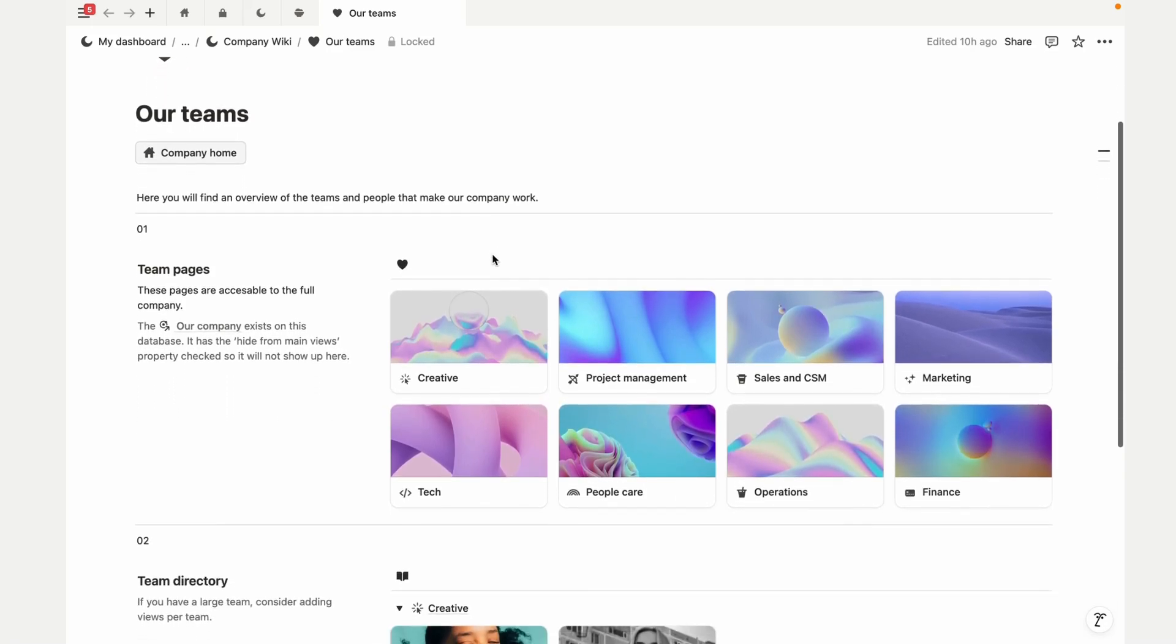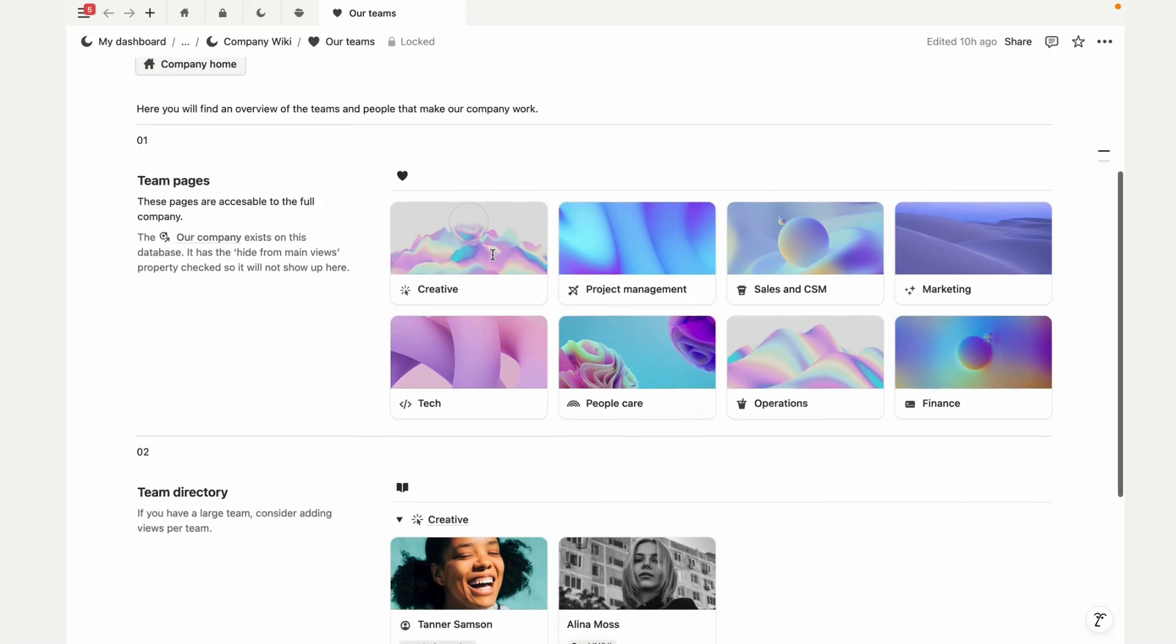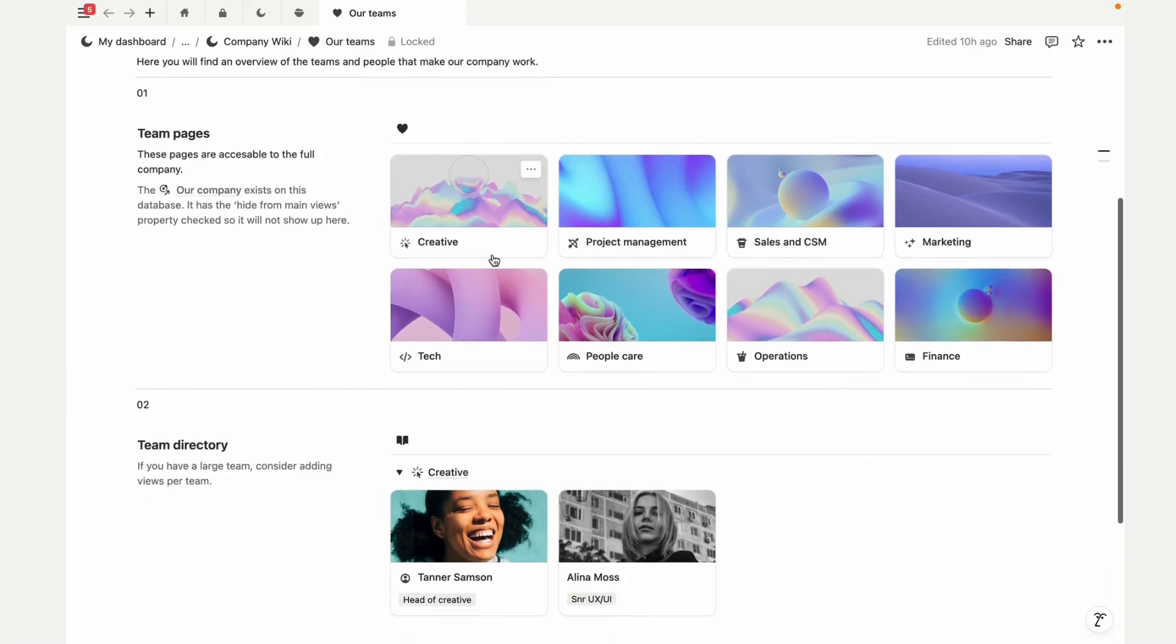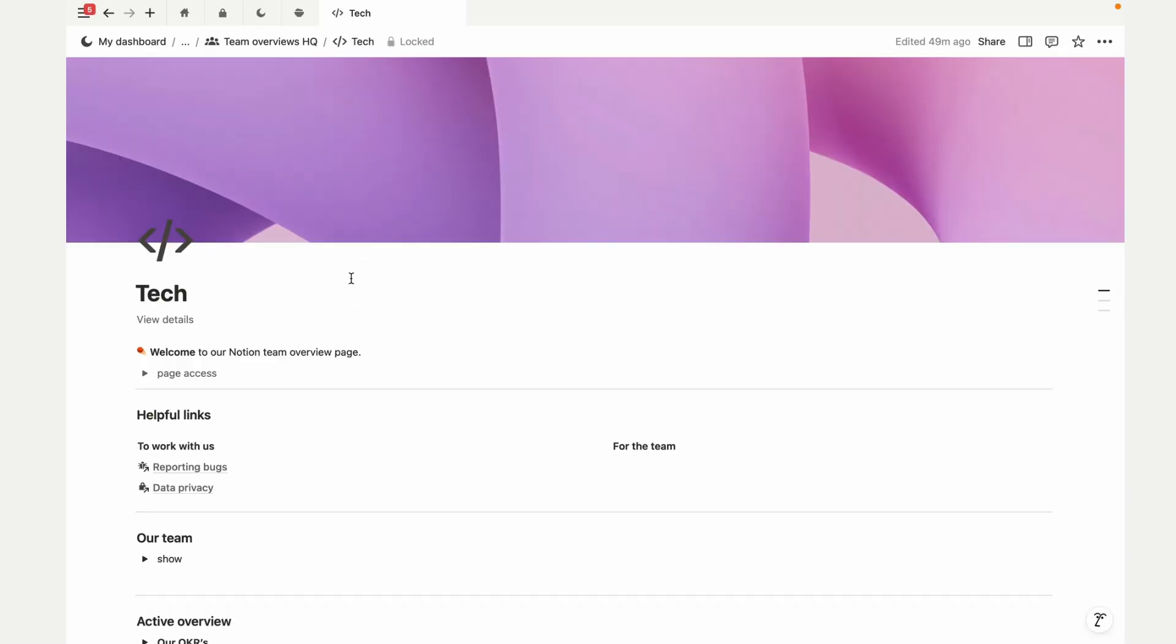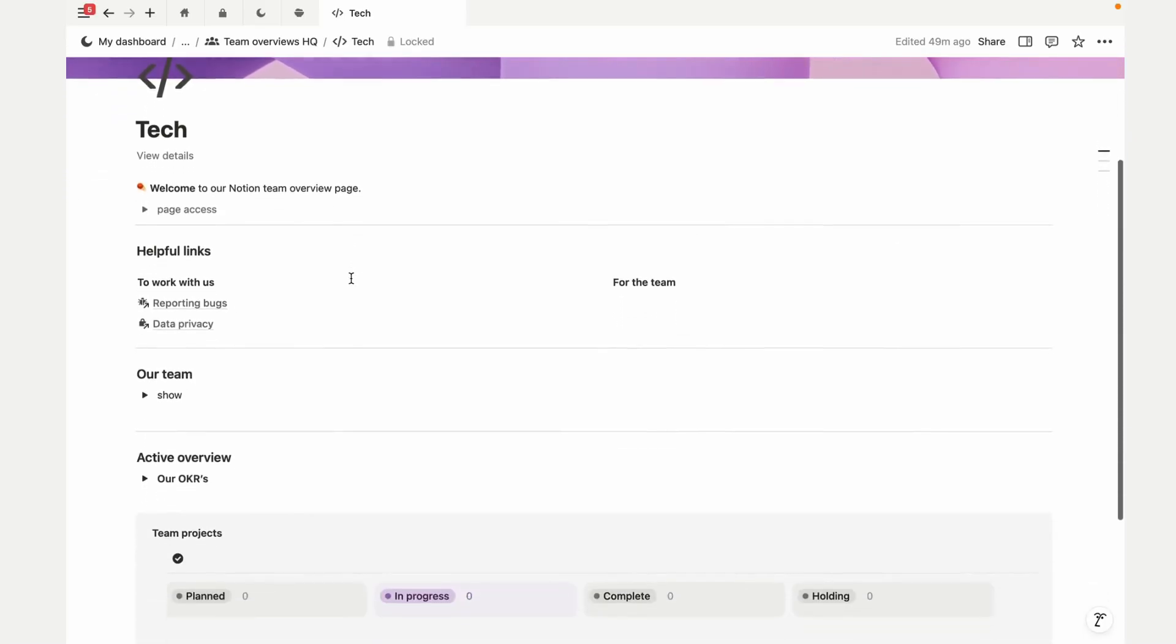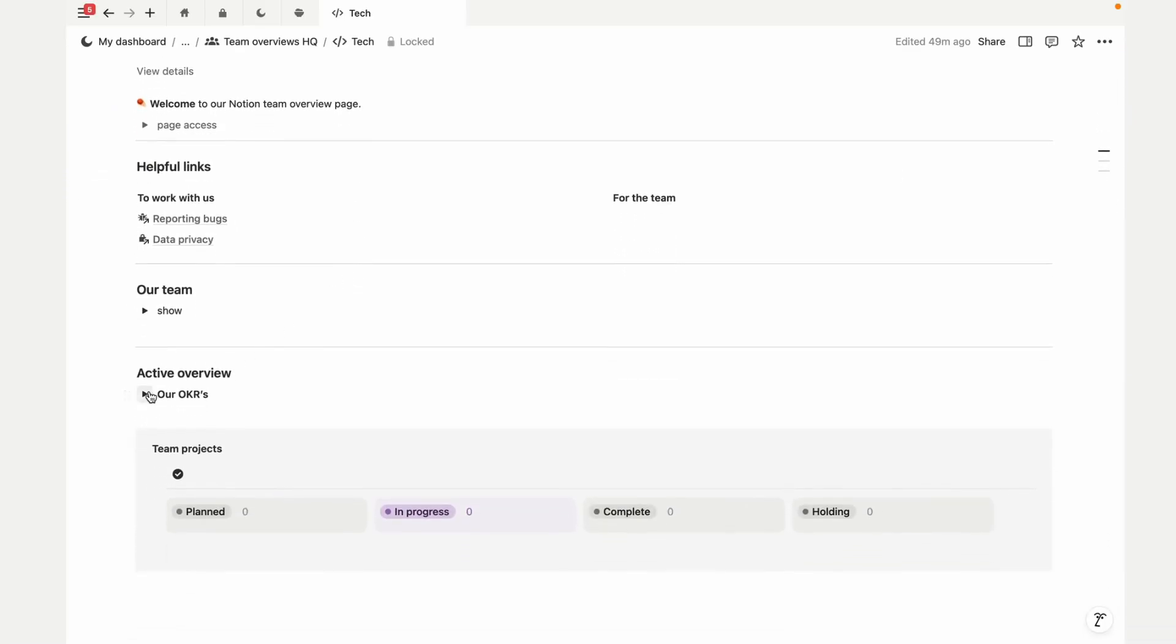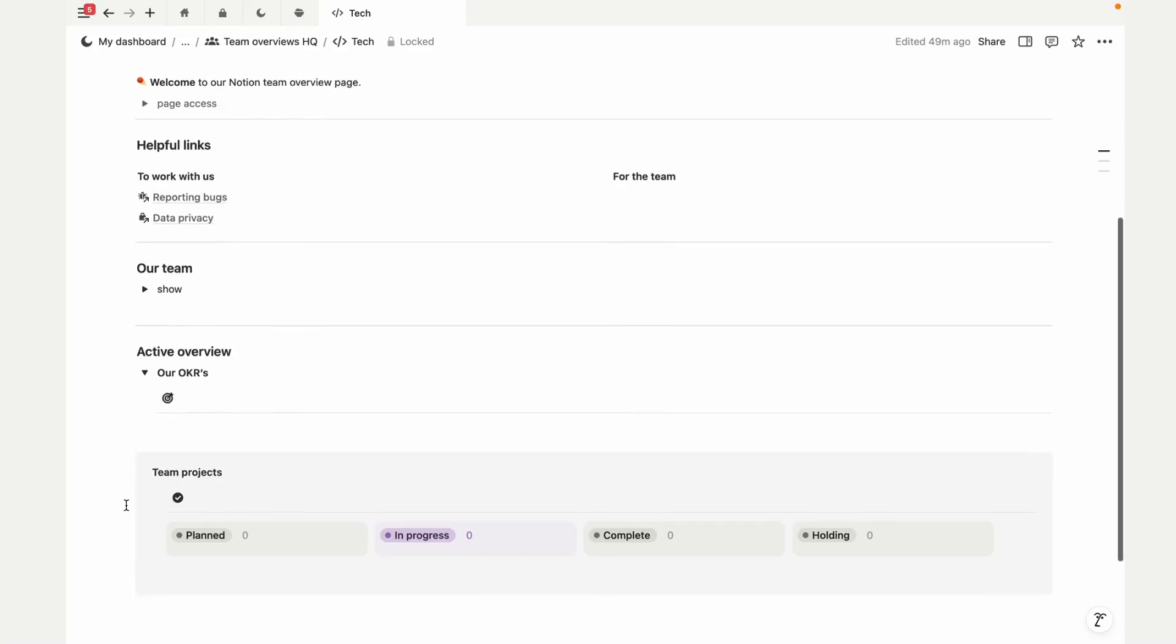Within this wiki, you'll have pages for teams, the people in them, and what they're working on. Each team gets a dedicated page where you can add helpful links, goals, and even highlight ongoing projects.